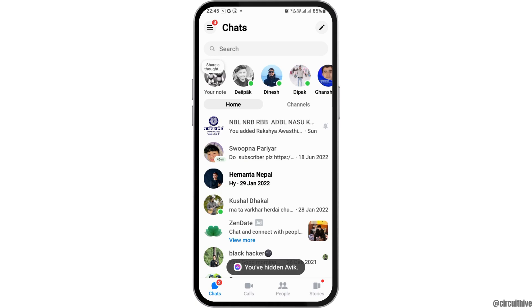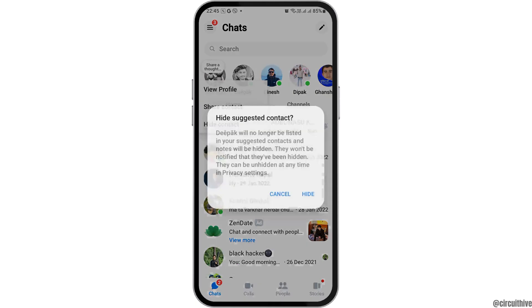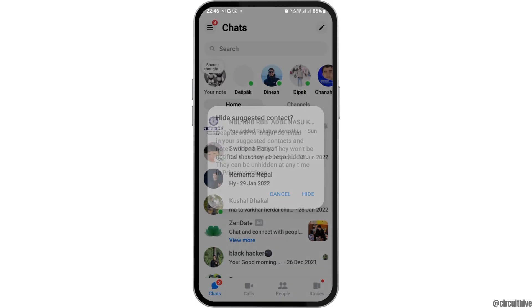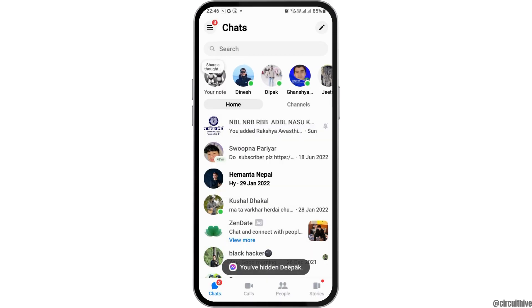By selecting hide the contact, the contact will be hidden and the notes of that person will also be hidden automatically.